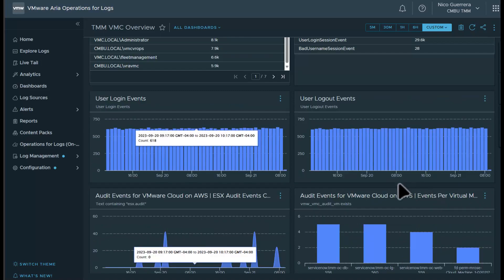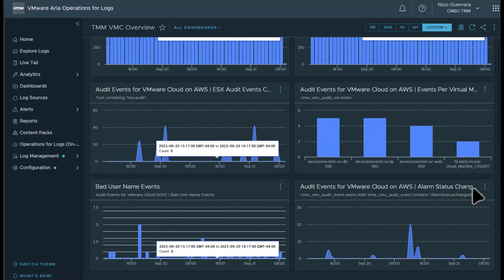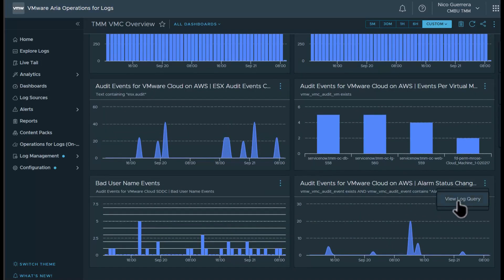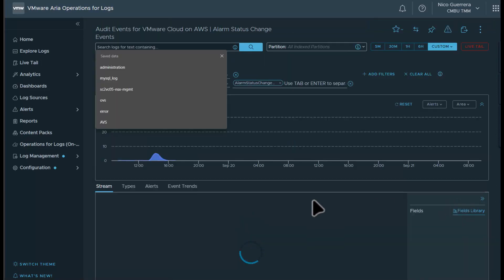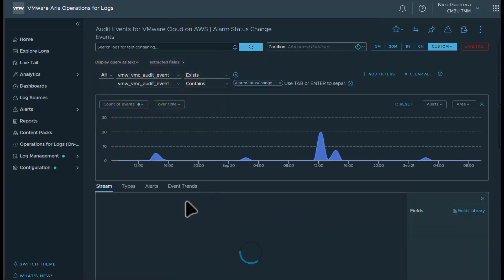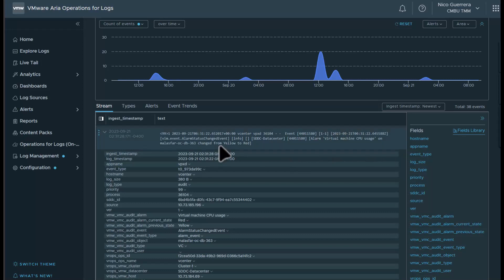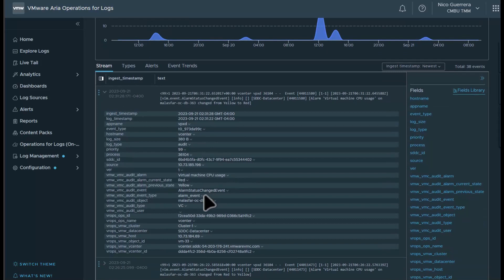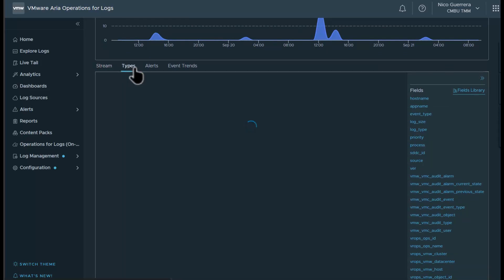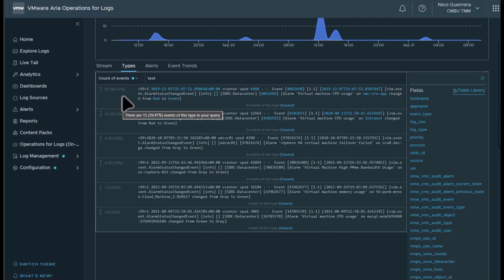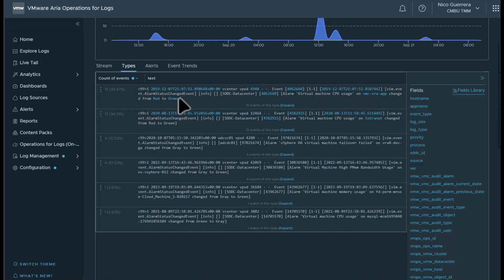So now let's drill down a little deeper on one of these dashboards. We'll check out our alarm status changes and view the log query. You can see that we have an alarm for our virtual machine CPU usage changing from yellow to red. So this is increasing and you do get an event for it. If we want to go to types, it looks like in the past 48 hours, 15 events were triggered, about 40% of our events showing that we had virtual machine CPU usage go from red to green.